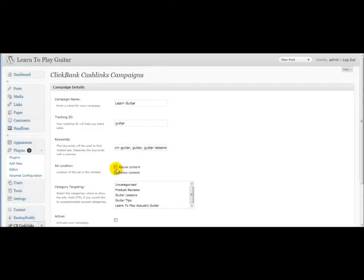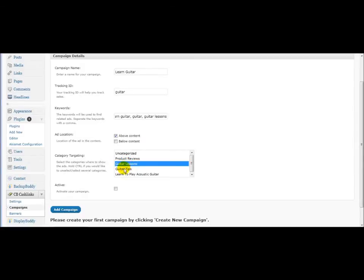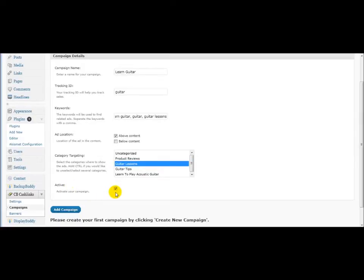I'm going to have the links appear above the post or at the top left of the post, really. And I want all articles within the guitar lessons category to show these ads. And then make sure you click active to activate your campaign. And then you click add campaign.